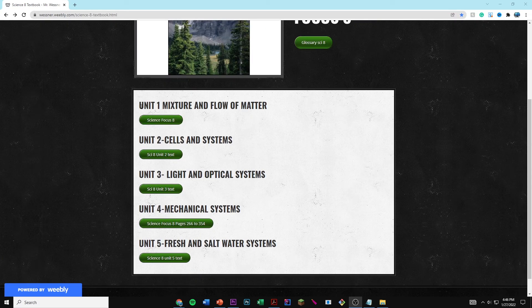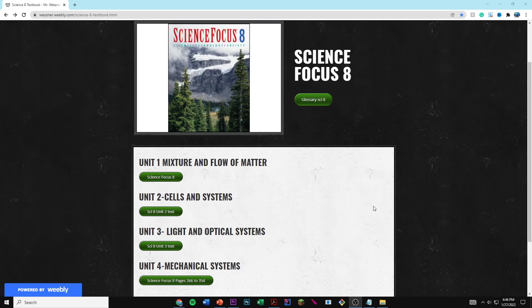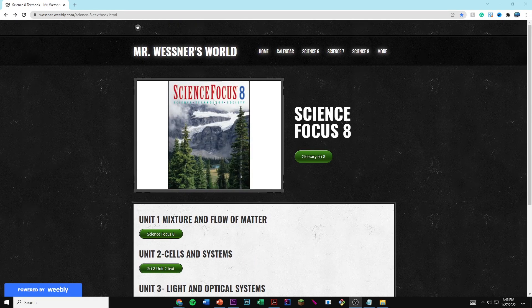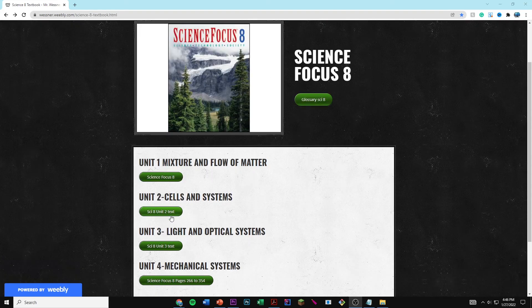As you can see here, it has Unit 1, Unit 2, Unit 3, Unit 4, and Unit 5. So these are all the units that are inside of this Science Focus 8 textbook.